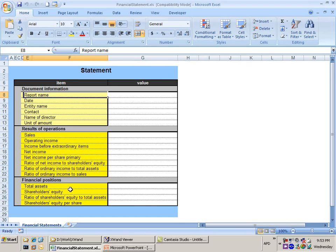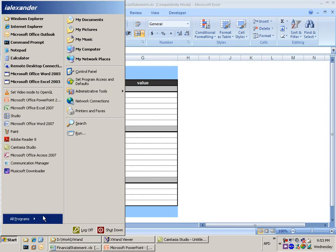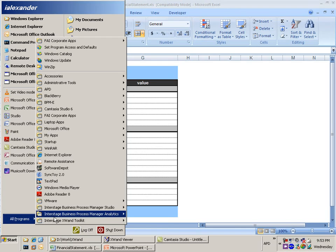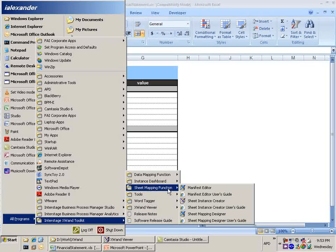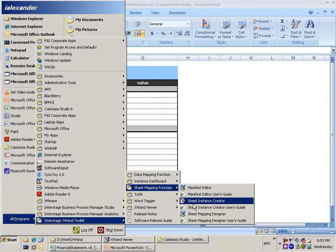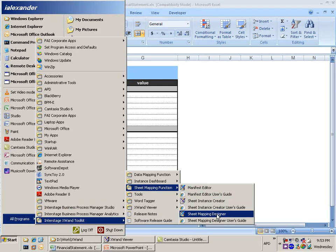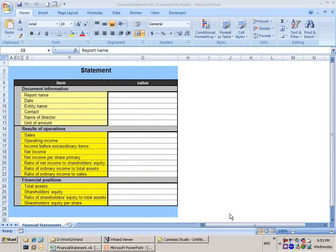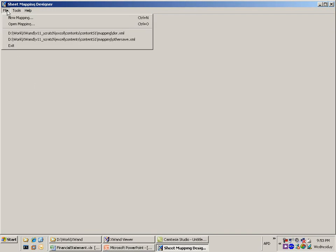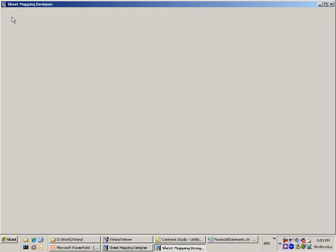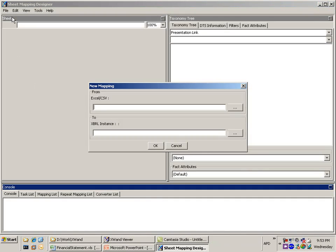Now how do we take this template of a statement and map that into X1 so that you can generate XBRL documents from that? So the first thing that we do is we load the InterStage X1 toolkit and in there there's the sheet mapping function and what we use is the sheet mapping designer. So I'm going to load the sheet mapping designer and in there I'm going to open up the Excel document that I had. So I'm going to create a new mapping.